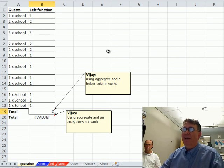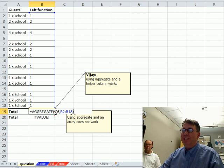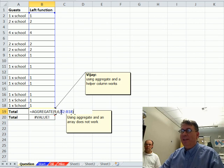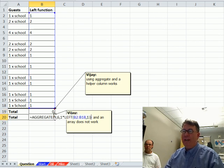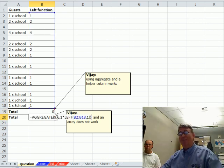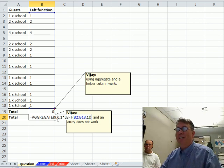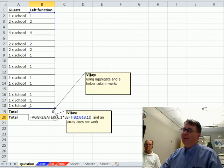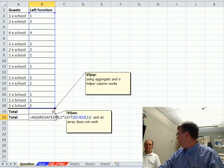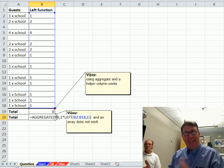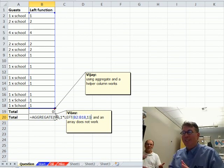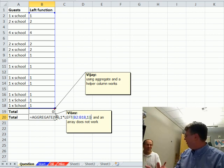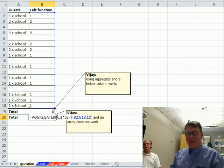I have some text over here and using the LEFT function to get the number, how cool, and then tried to use the aggregate function. So, this 9 says we're going to sum and this 6 says we're going to ignore errors, but that is not working. And then tried to use the array version of aggregate and that's clever, that's awesome.